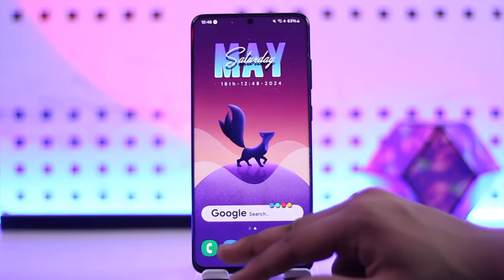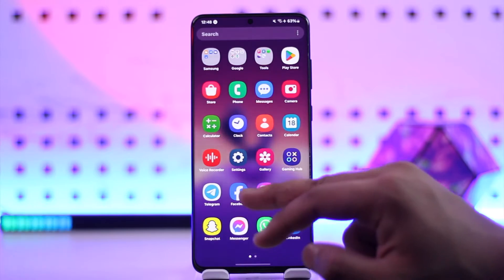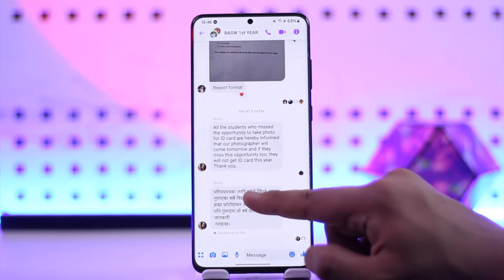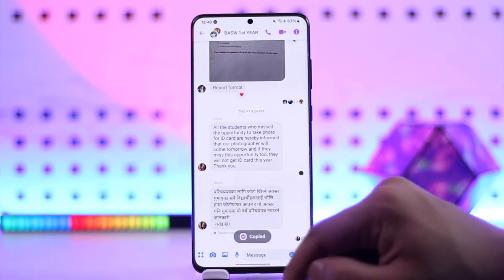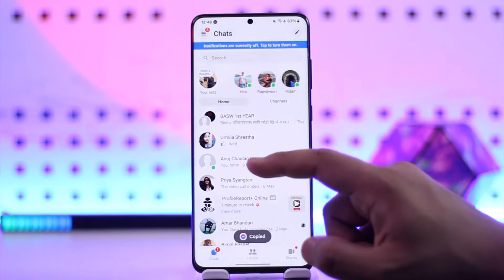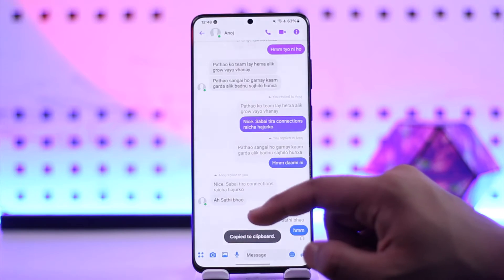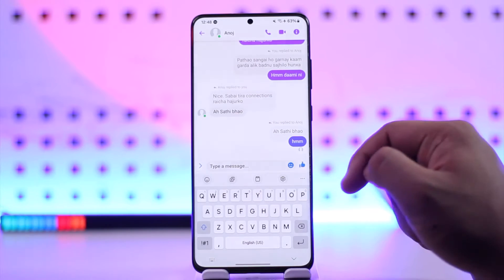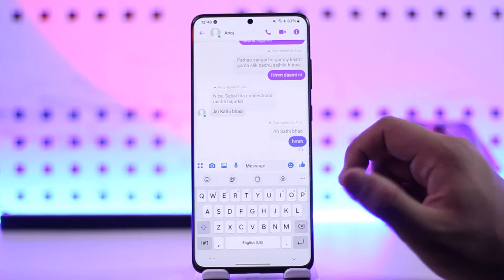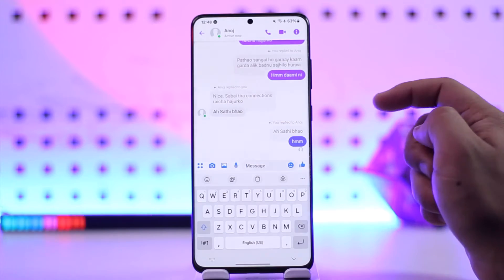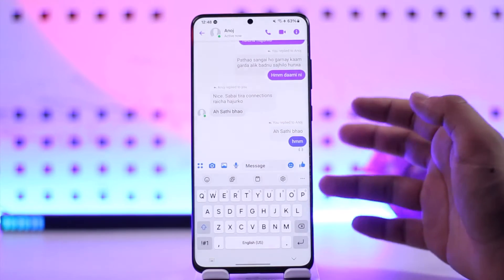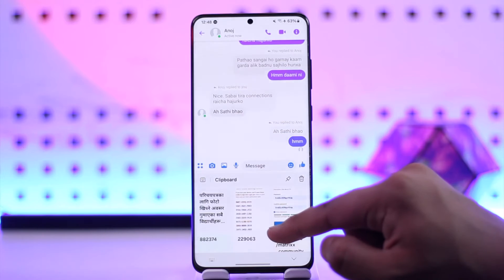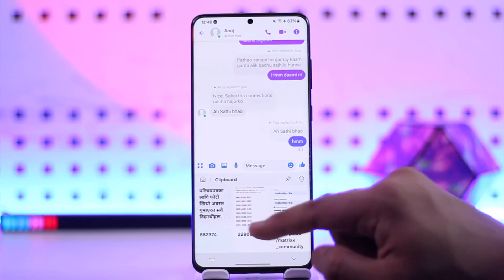Let's say open up WhatsApp, or let me go ahead and open up a messenger app, and let's say I've happened to copy something here. Then once I copy it, if I want to see all those copied messages, what you have to do is simply open up the keyboard app. Depending on which keyboard app you use — in my case I'm using Samsung keyboard — you can see a clipboard icon. If you're using Gboard, which most Android users use these days, you'll find the clipboard icon there too.